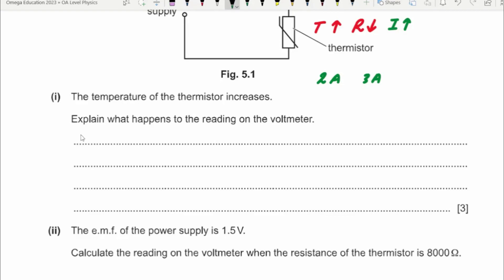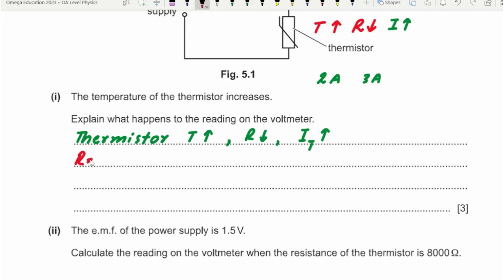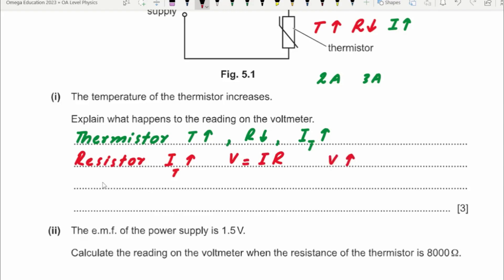So for the thermistor: as temperature increases, resistance decreases, hence the total current in the circuit increases. For the fixed resistor: since the total current has increased and voltage V = IR, the voltage also increases. So the reading on the voltmeter would increase. You can also explain this using the potential divider concept — the thermistor gets a smaller share of the voltage, so the fixed resistor gets a larger share.